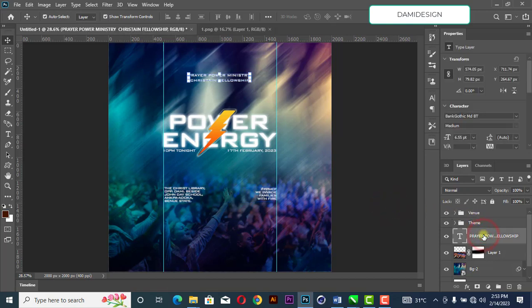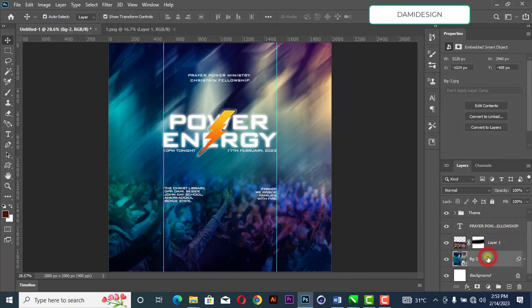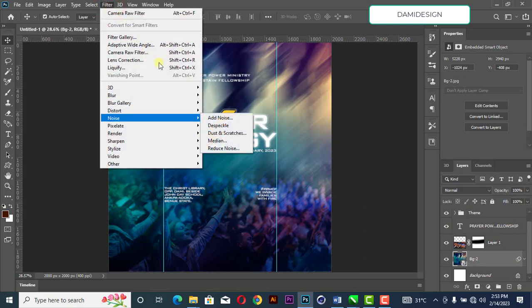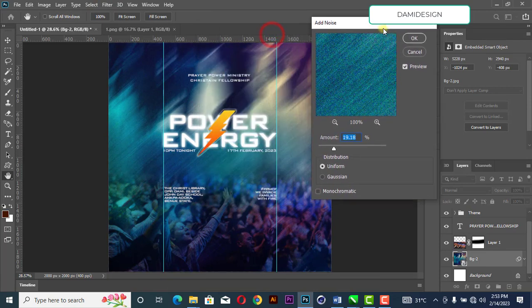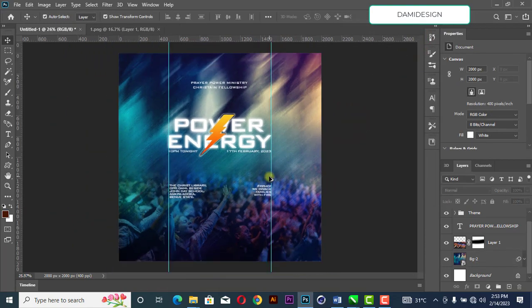Select the background layer, go to Filter, then Noise, and add noise to it. This gives the background a nice texture effect.